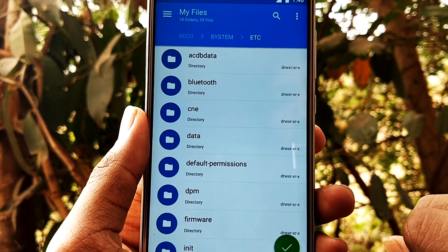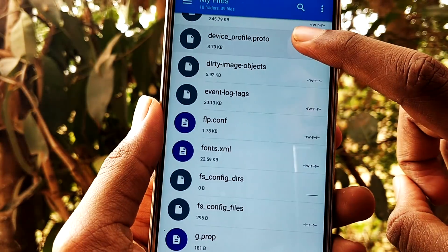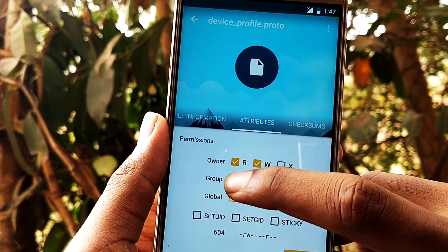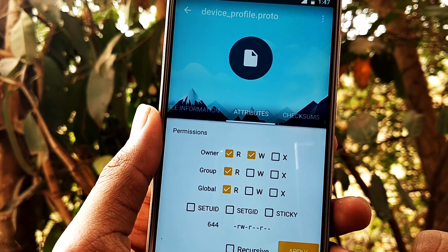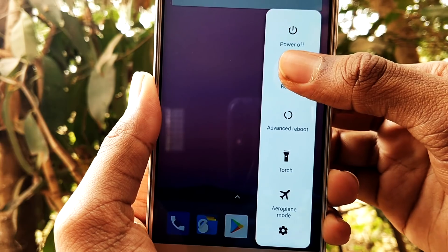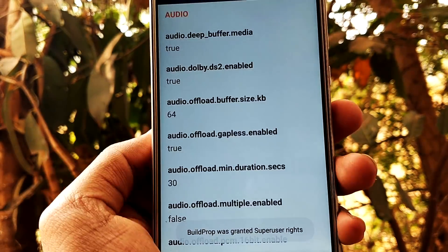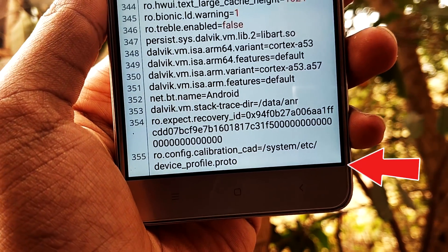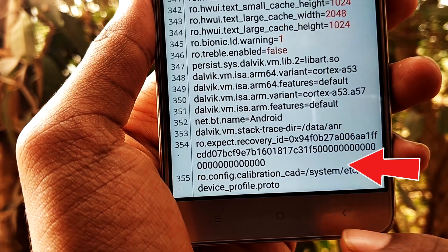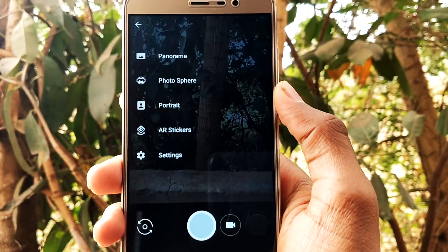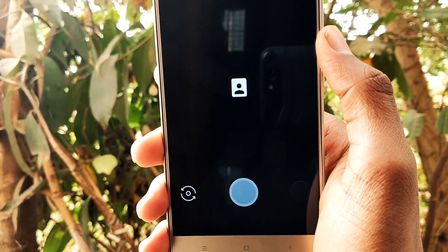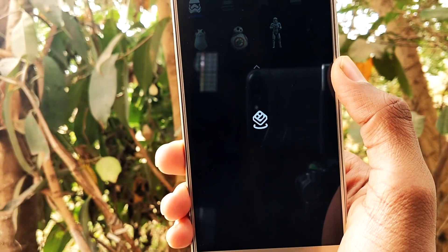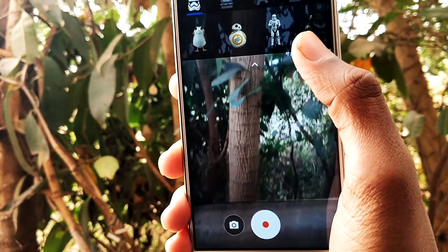After pasting the file, you need to change the permissions to rw-r. Here I'm using Solid Explorer — you can use any file explorer that supports root directory access. After this step is completed, reboot your device. Then go to Build Prop Editor, add the required line — which will be given in the description so you can copy it from there — and reboot your device again. That's it, you have successfully installed portrait mode and AR stickers on your Android device.